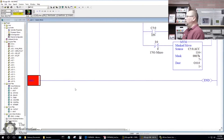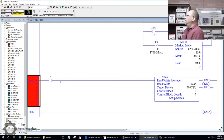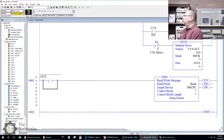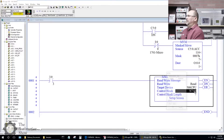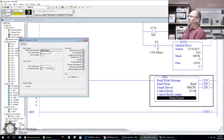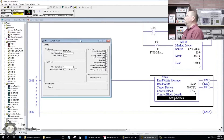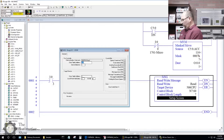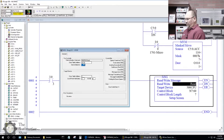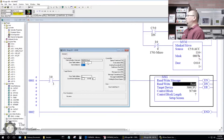I'll put an XIC and a MSG instruction in. I'll use input I:0/3 — that's my blue button. Because it's a MicroLogix 1000, I have to use an N7 file. I'll use N7:60, which takes up seven words and you can't change that. We're going to do a read from the SLC 505. The destination data table in this controller will be N7:70 and we'll read 20 elements.